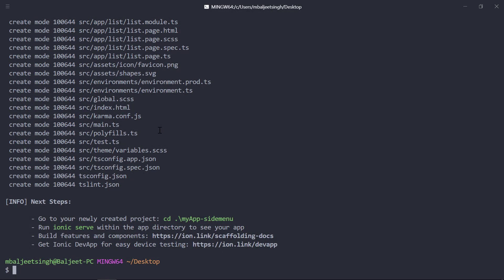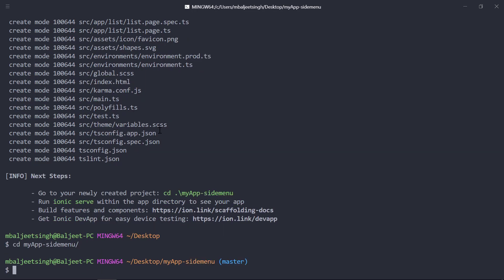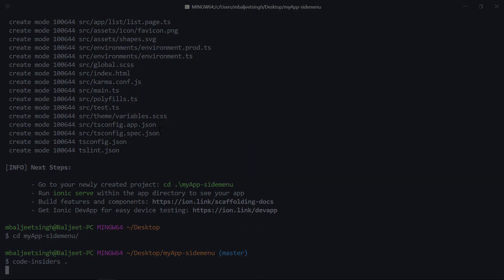After it is installed, we can change the directory to our newly created app, and then we can open the project inside of our editor. In my case, I am using Visual Studio Code, so we can write 'code insiders' as I am using the insiders build, and then add a dot here to open the project inside VS Code.